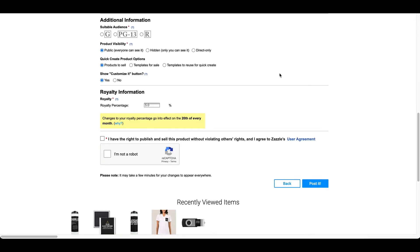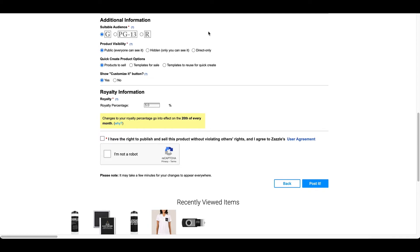Okay, so the next section, we're going to go to additional information. And we see a suitable audience. So, this one is just G because there's really nothing PG-13 or rated R about it. If your product or design is rated R, I would recommend putting that. Or if you feel like it's PG-13, I would mark that as well. So, mine is rated G.